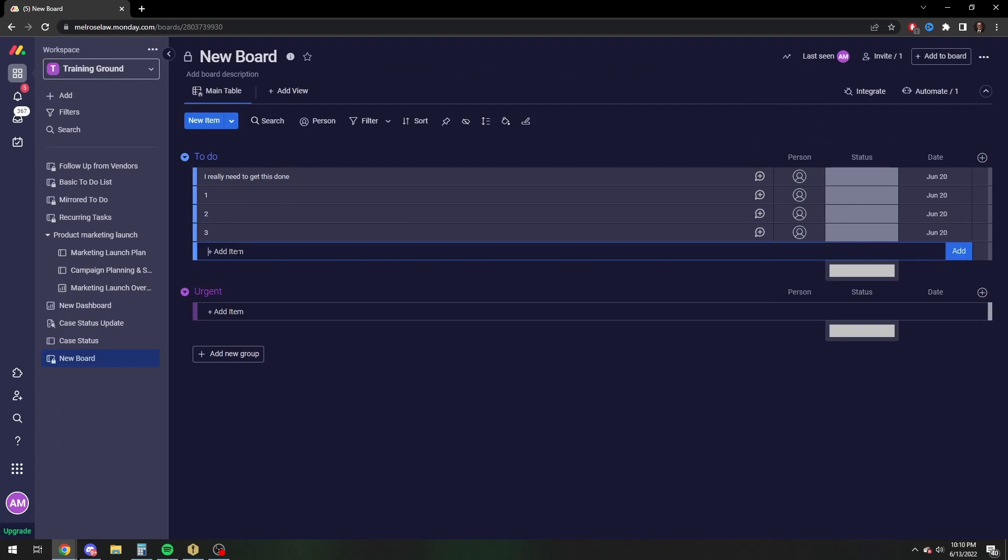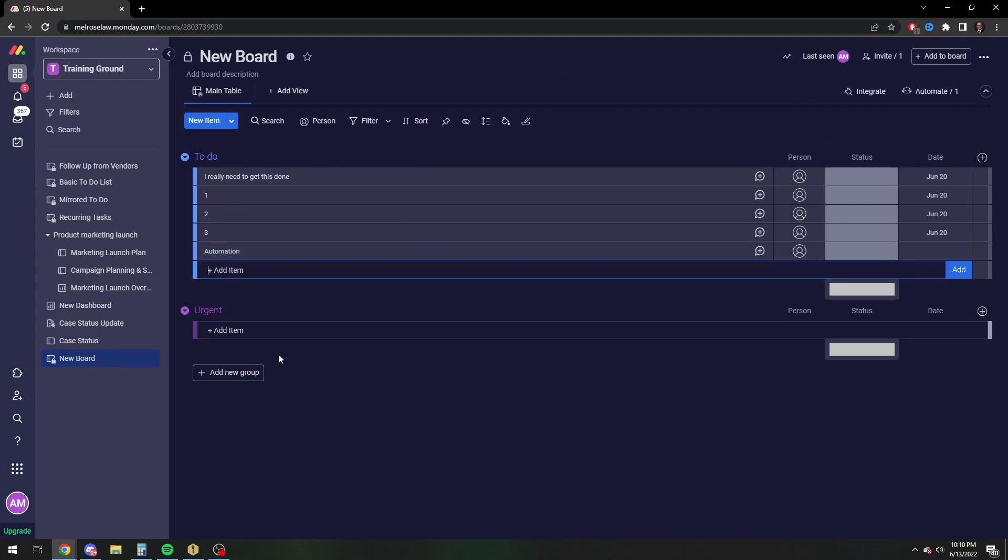So now, whenever I type automation, rather than having to type in the date, you see it automatically filled it in for you.